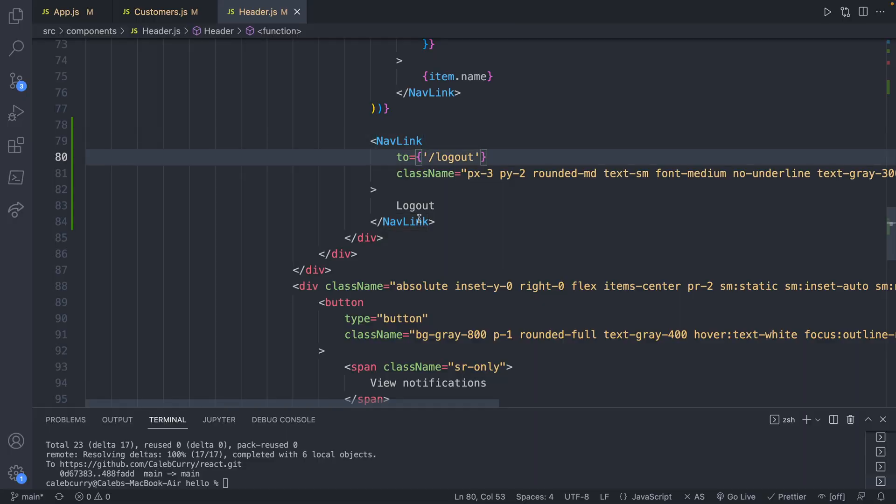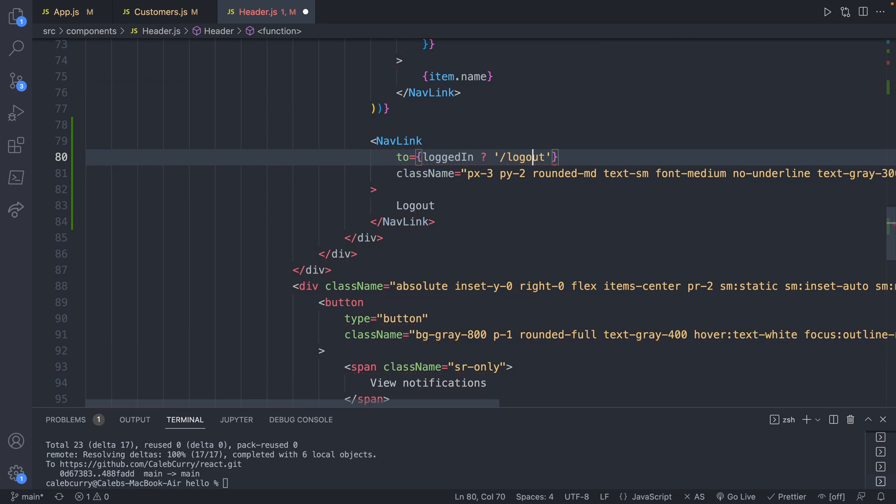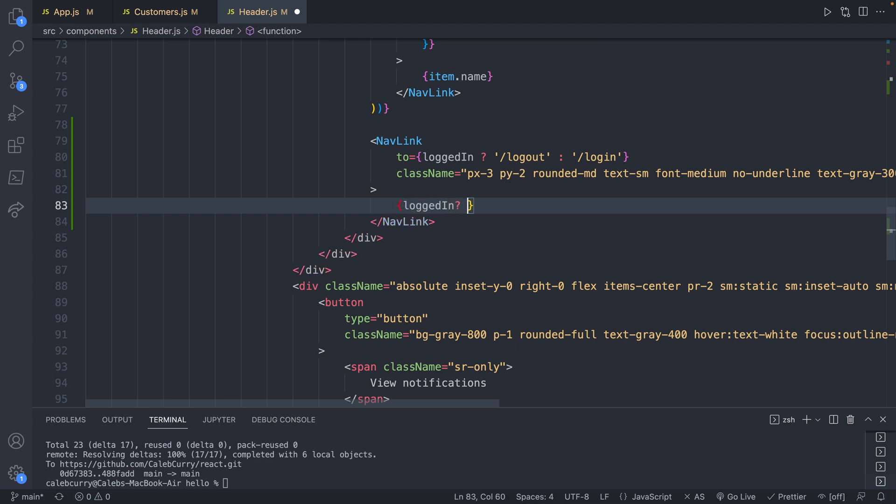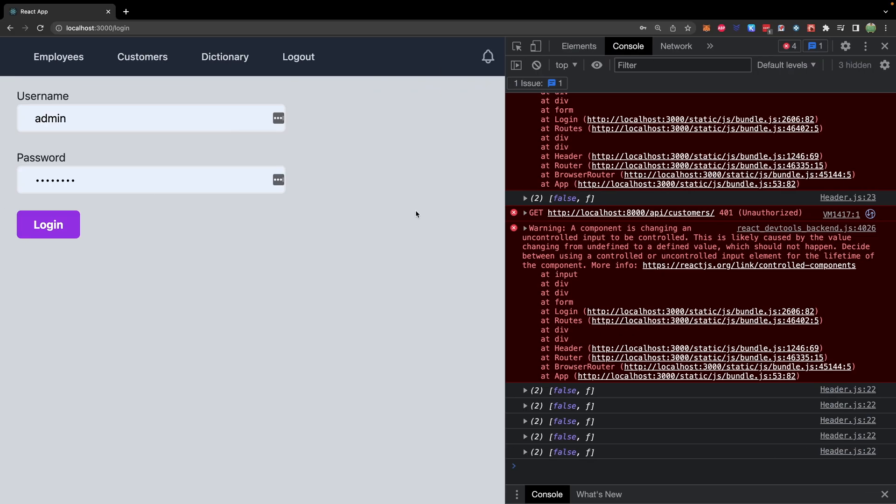So we're going to have a ternary here now as well for the display. So we'll say loggedIn? If so, we're going to navigate to /logout. Otherwise, we will navigate to /login. Now we're going to replace this log out here with a ternary. So we'll say is the user logged in? If so, we will display log out. Otherwise, we will display log in. We'll save. Let's take a look. And you can see it says log out.